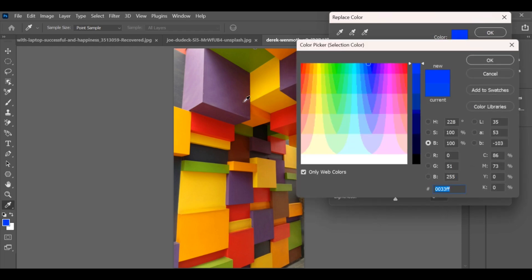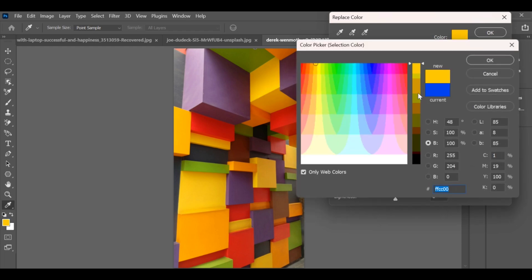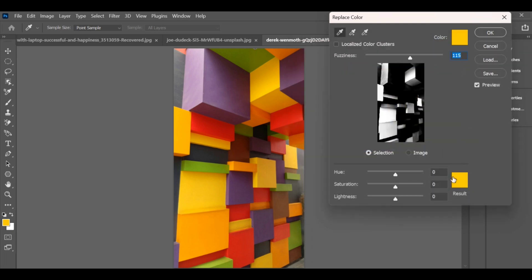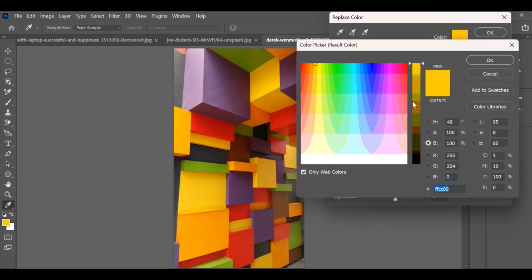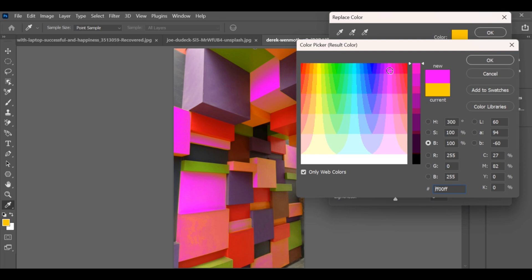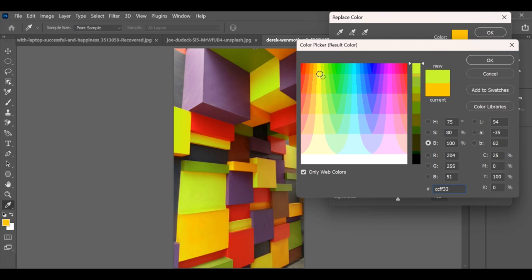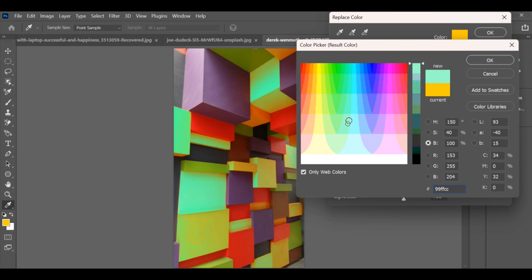From here you can pick a color and apply it to your selected subject. After pressing OK, go to the Result Color option where you can fine-tune and choose any shade that fits perfectly. And just like that, you've replaced the color across multiple subjects in no time.